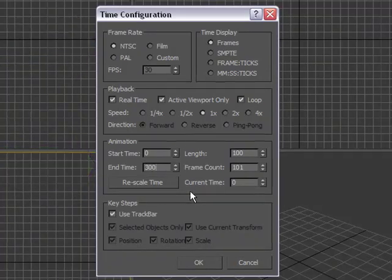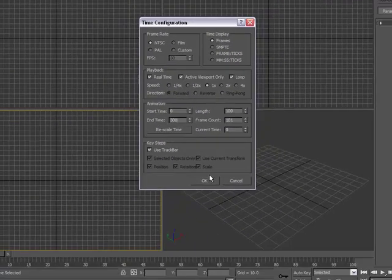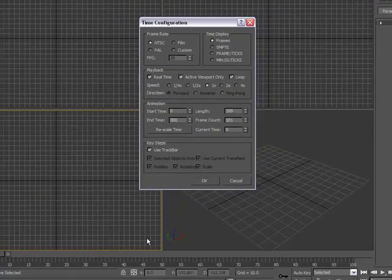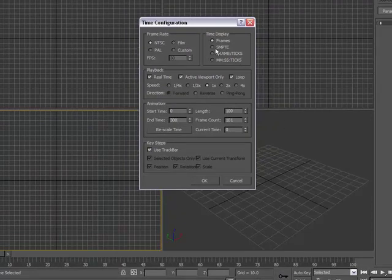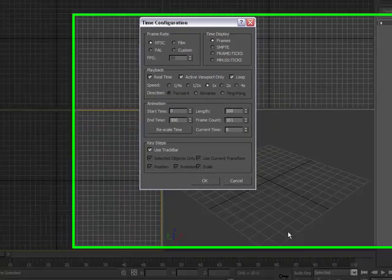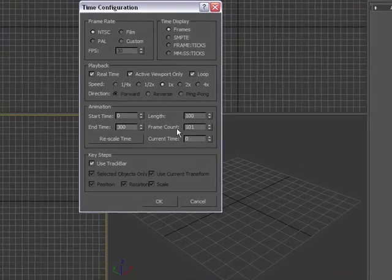Okay, now that'll go ahead and update when we hit OK. It'll update our timeline to 300 frames, and realistically, you don't want anything more than 500 or 600 frames for what we are doing.